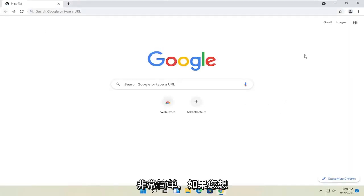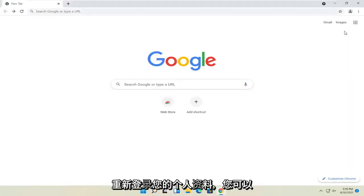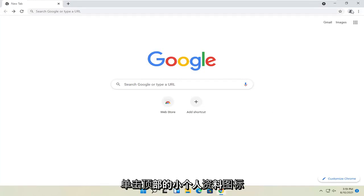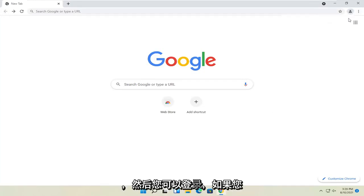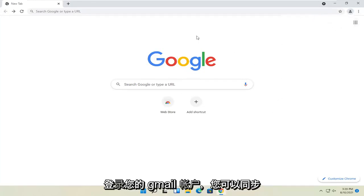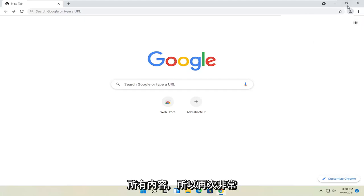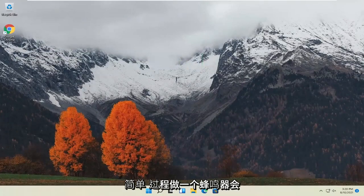So pretty straightforward. If you want to sign back into your profile, you can click the little profile icon up at the top. And then you can sign in. And if you sign into your Gmail account, then you can sync everything up. So again, pretty straightforward process.